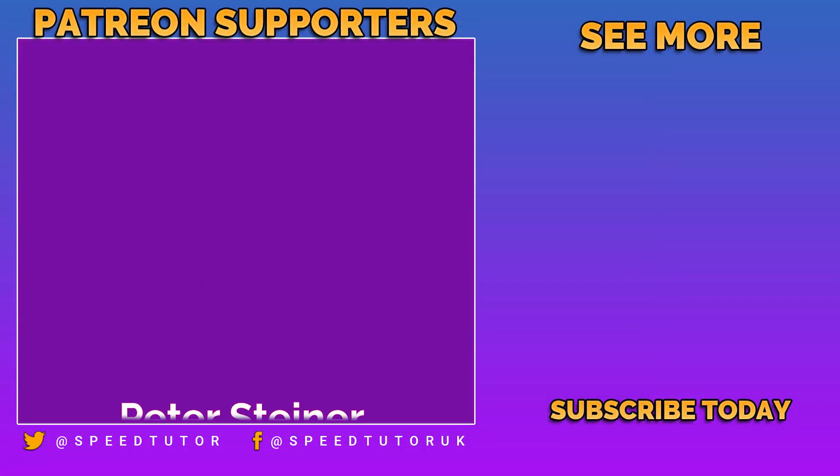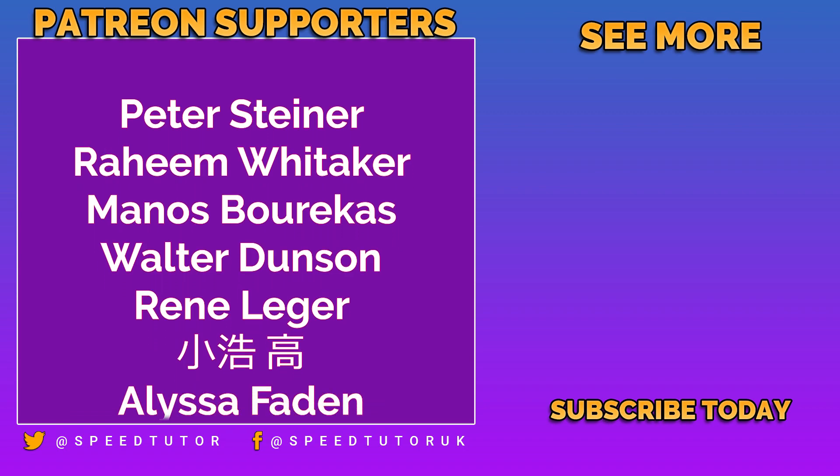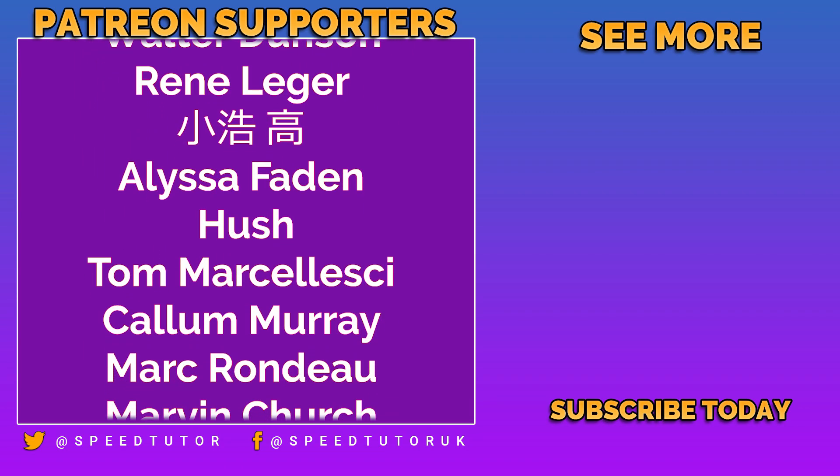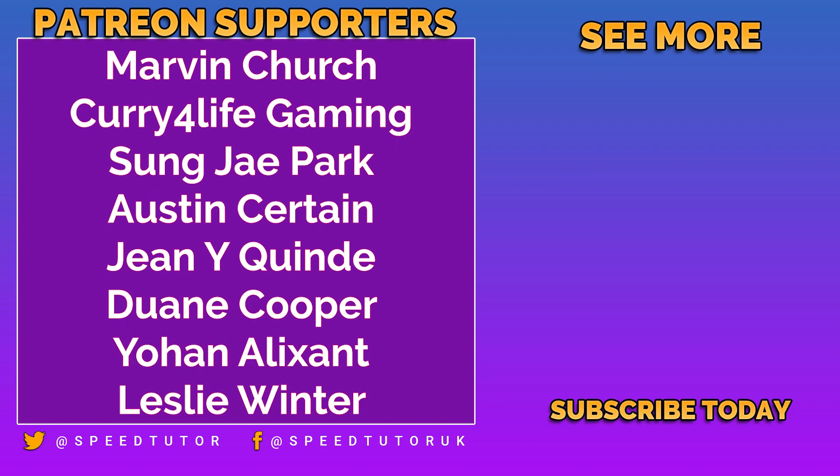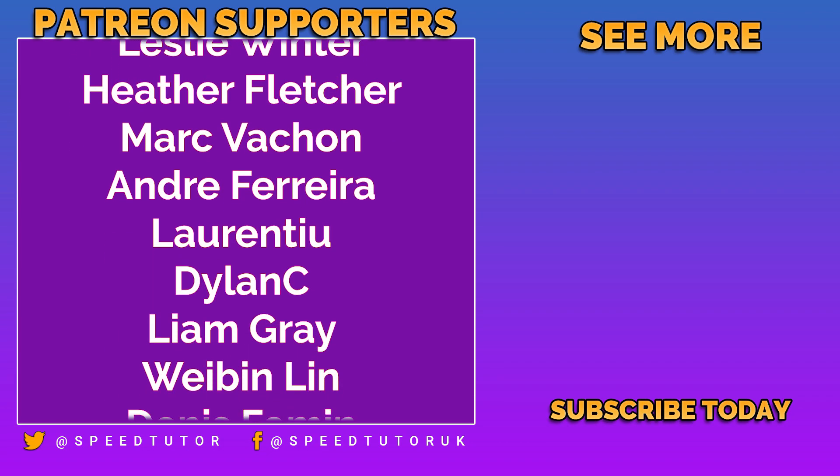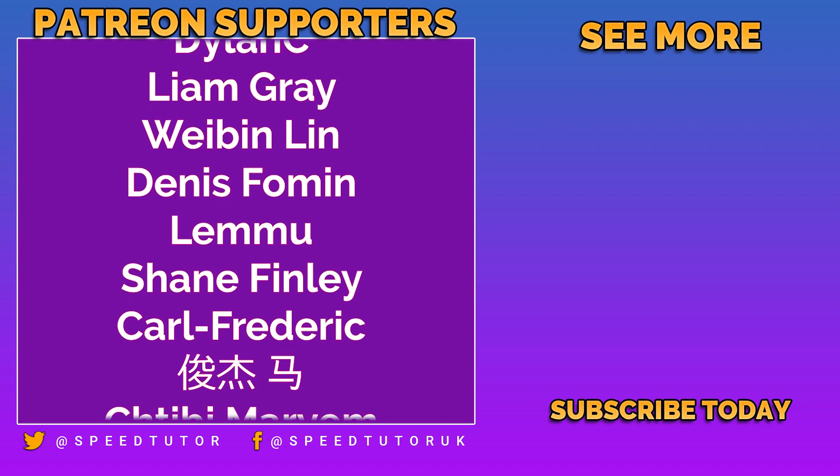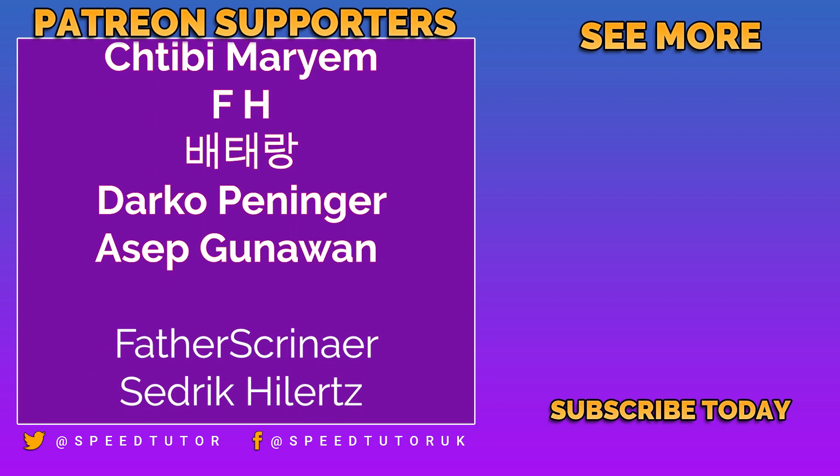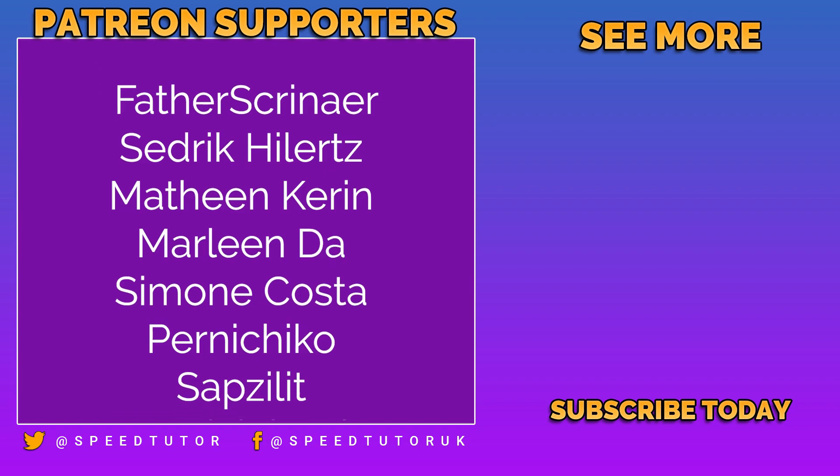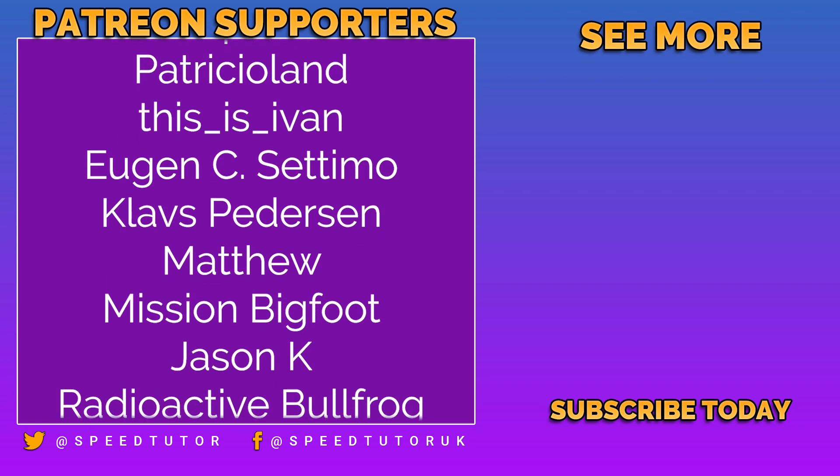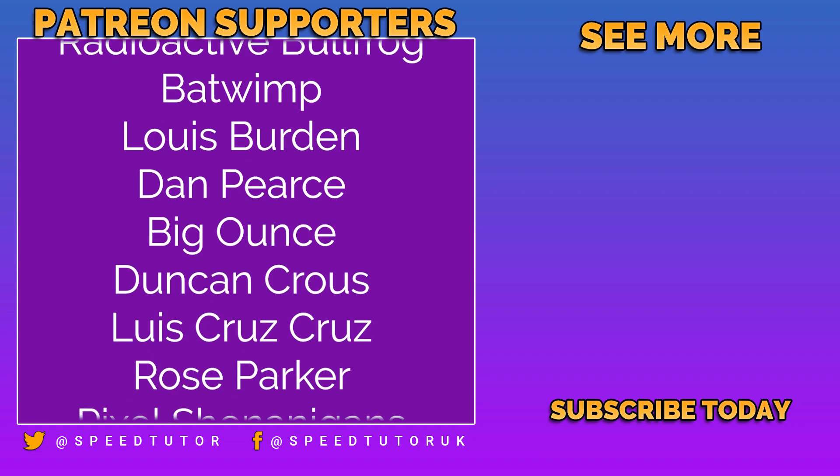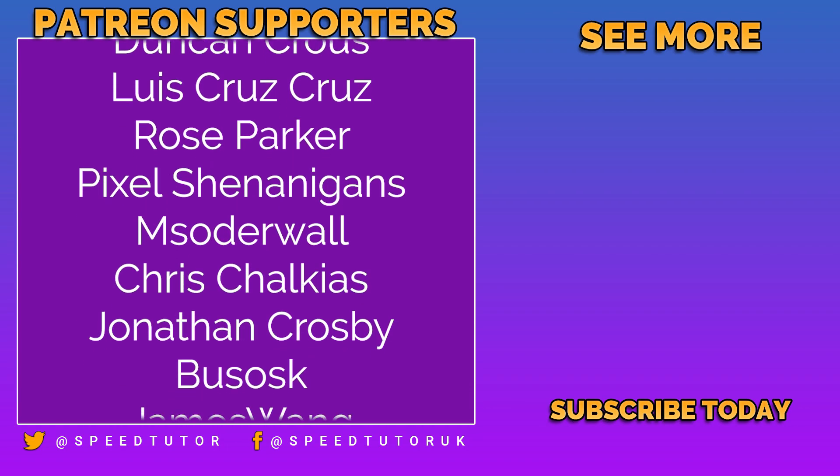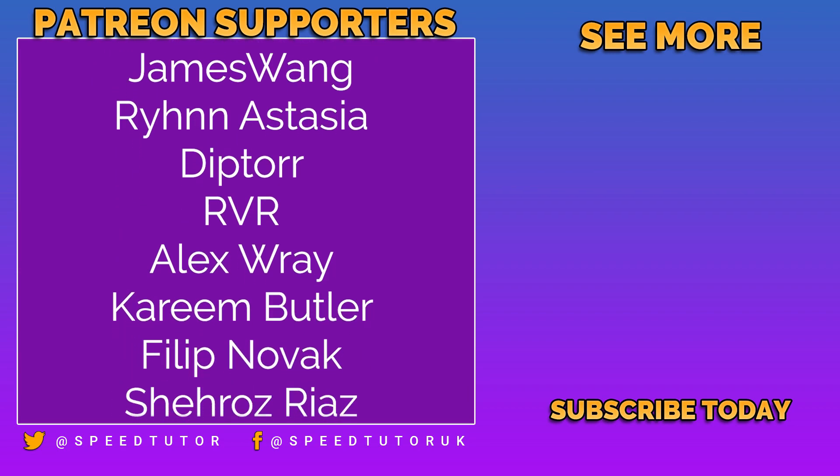Big thank you to all my patrons, including Peter Steiner, Raheem Witska, Manos Barakas, Walter Dunson, René Leisure, Alyssa Faden, Hush, Thomas Merzaleski, Callum Murray, Mark Rondeau, Marvin Church, Curry for Life Gaming, Austin Certain, Gene Quaid, Duan Cooper, Johanna Lixson, Leslie Winter, Heather Fletcher, Mark Vacon, Andrea Ferreira, Lariantu, Dylan C, Liam Gray, Woblin Lin, Dennis Foreman, Lemu, Shane Finlay, Kyle Frederick, Shibby Marion, Darko Penninger, Asep Gunawan, Tozy Guy Theory, and Tamer Iray.